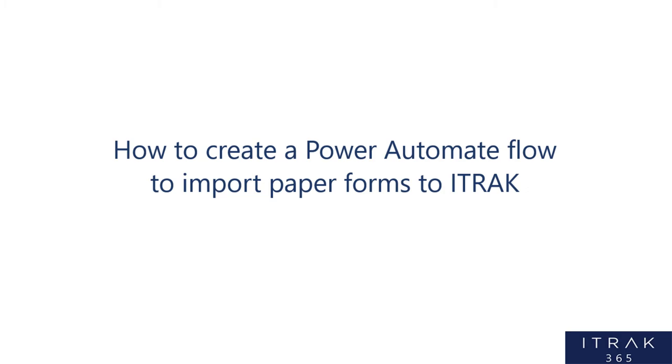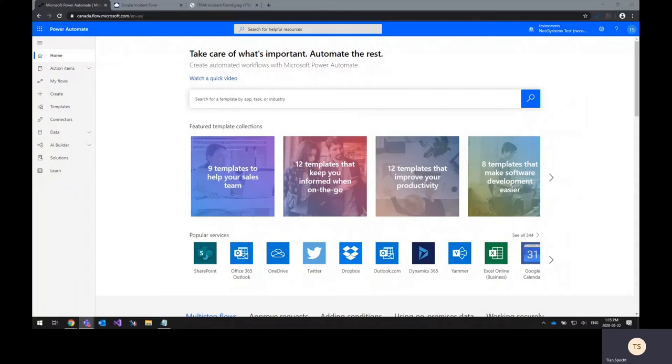In this video, I will be demonstrating how to create a Power Automate flow to import paper forms to iTrack. This process makes use of three powerful technologies available for Microsoft.